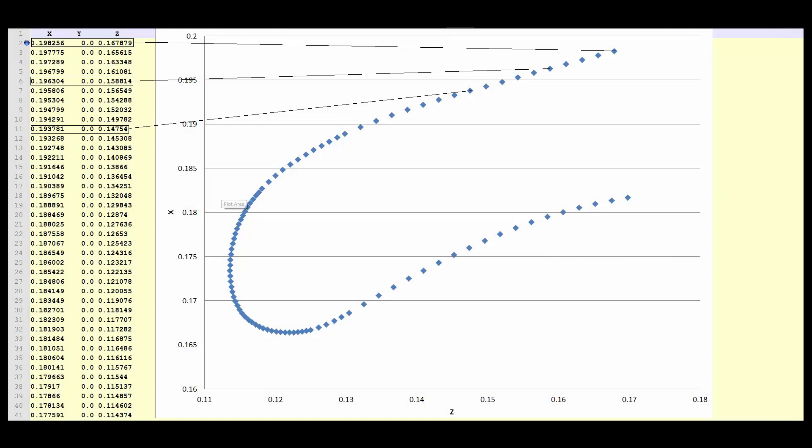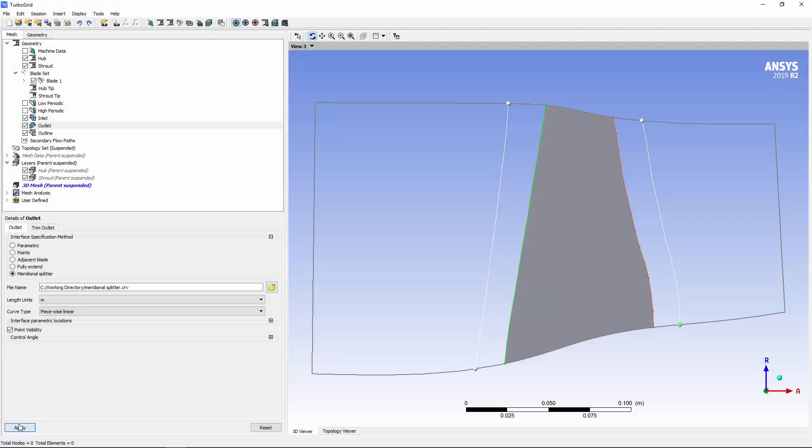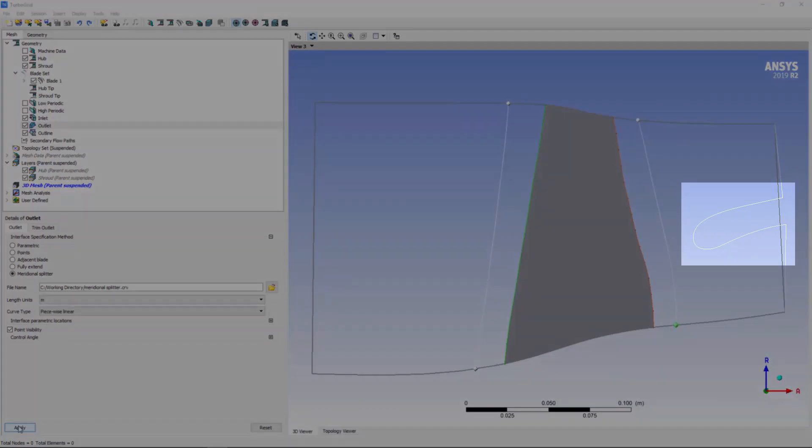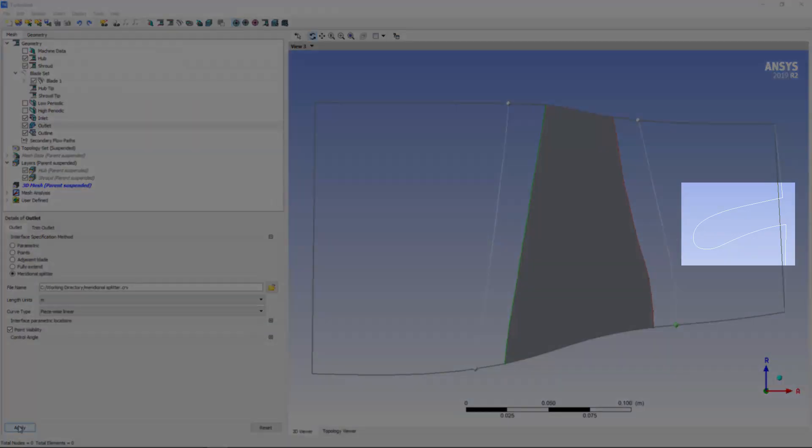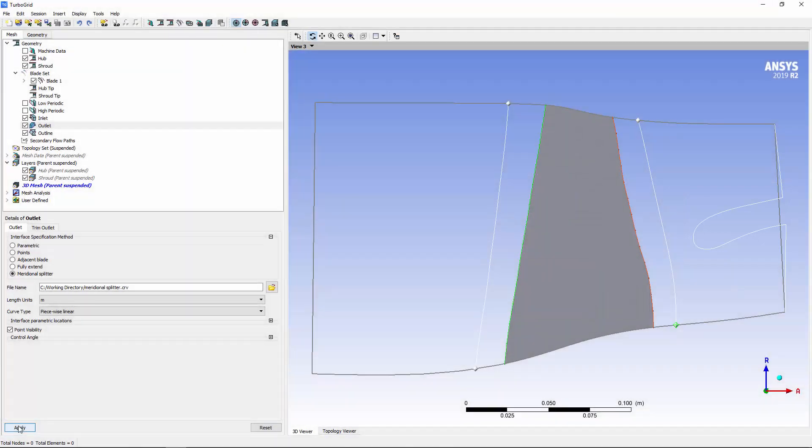In the curve file, an ordered list of Cartesian coordinates defines the meridional splitter in the axial radial plane. The splitter geometry appears in its defined location.